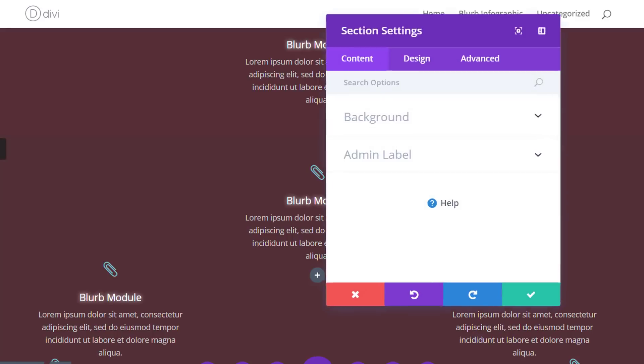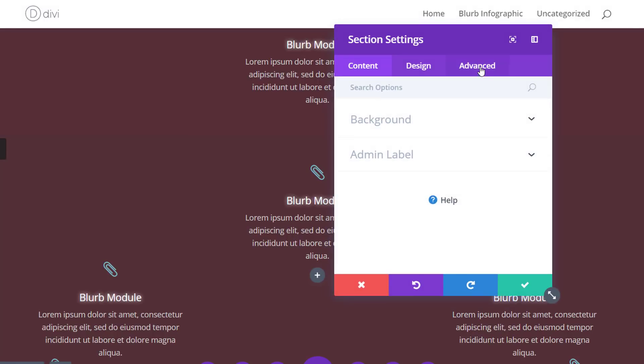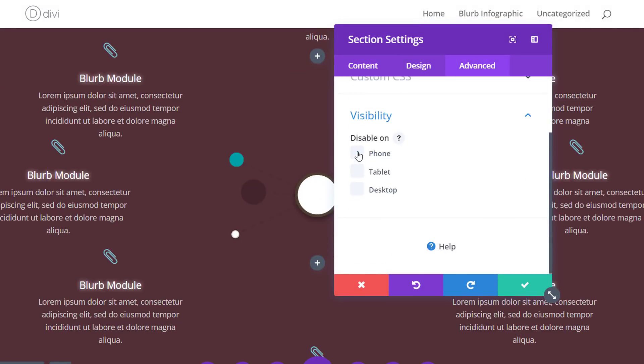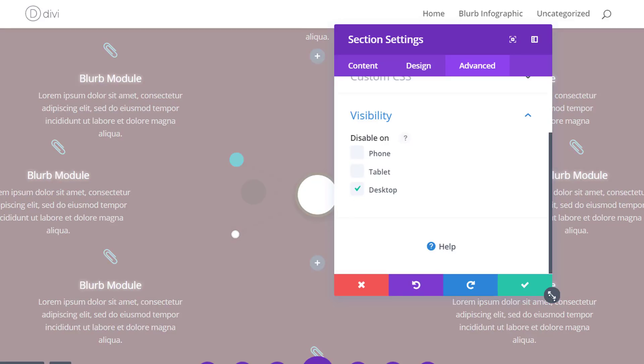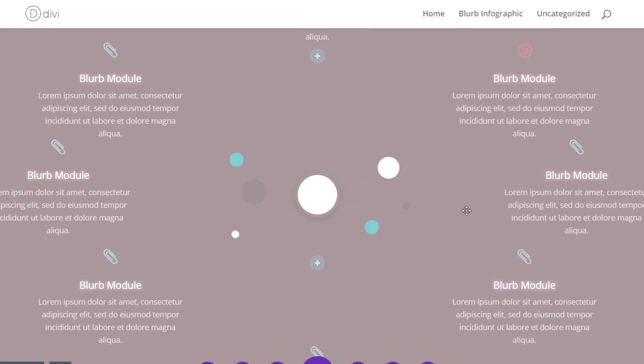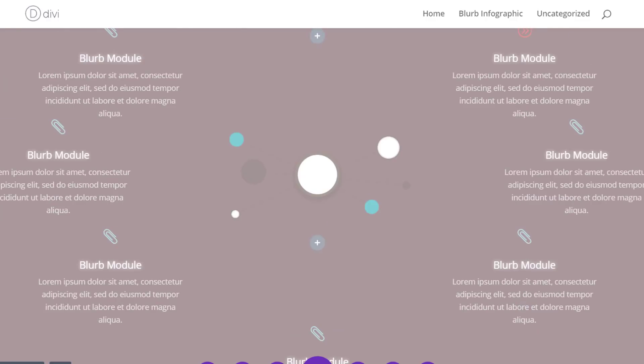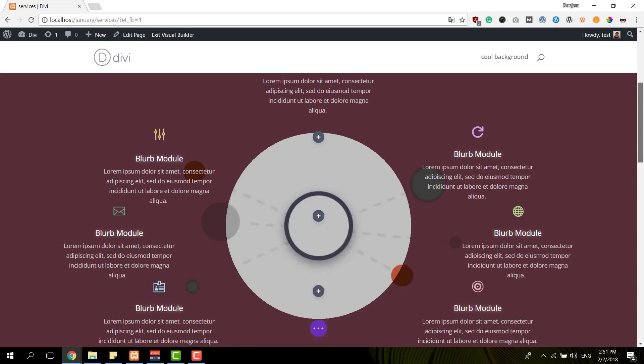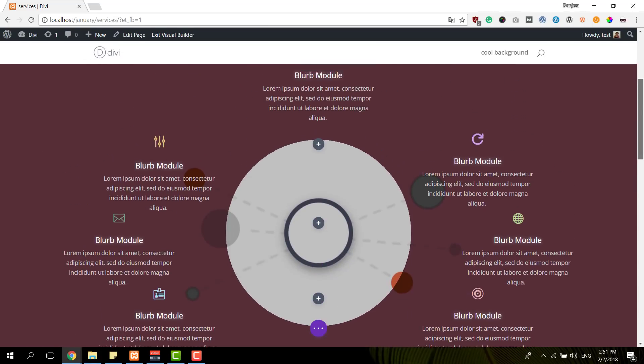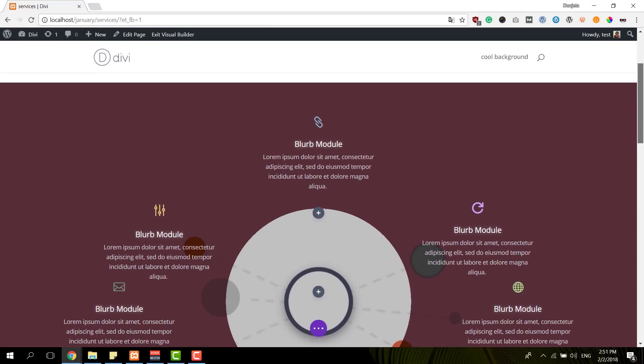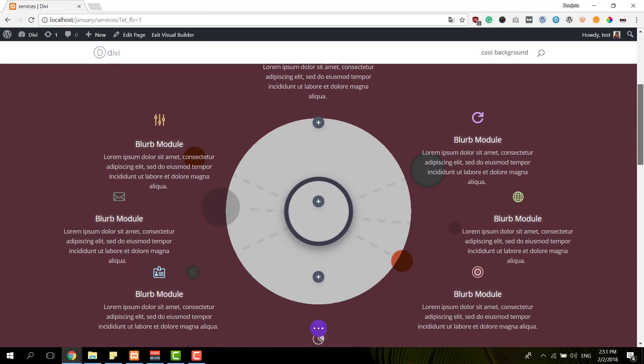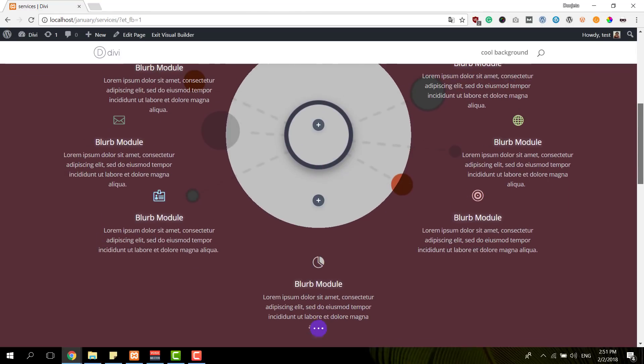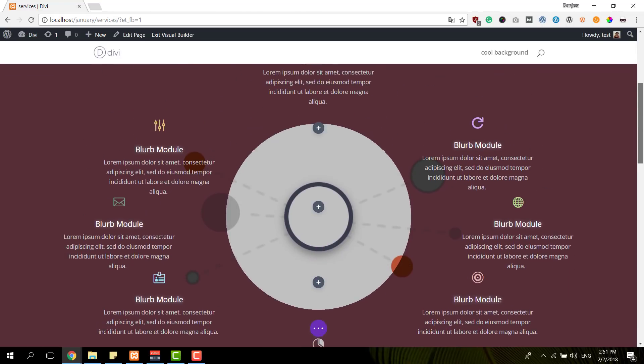So the last thing that's left to do is just changing the visibility and disabling this section on desktop instead of on tablet and phone. And just make sure that you save your page. So let's take a final look at the result that we've recreated within this video tutorial.